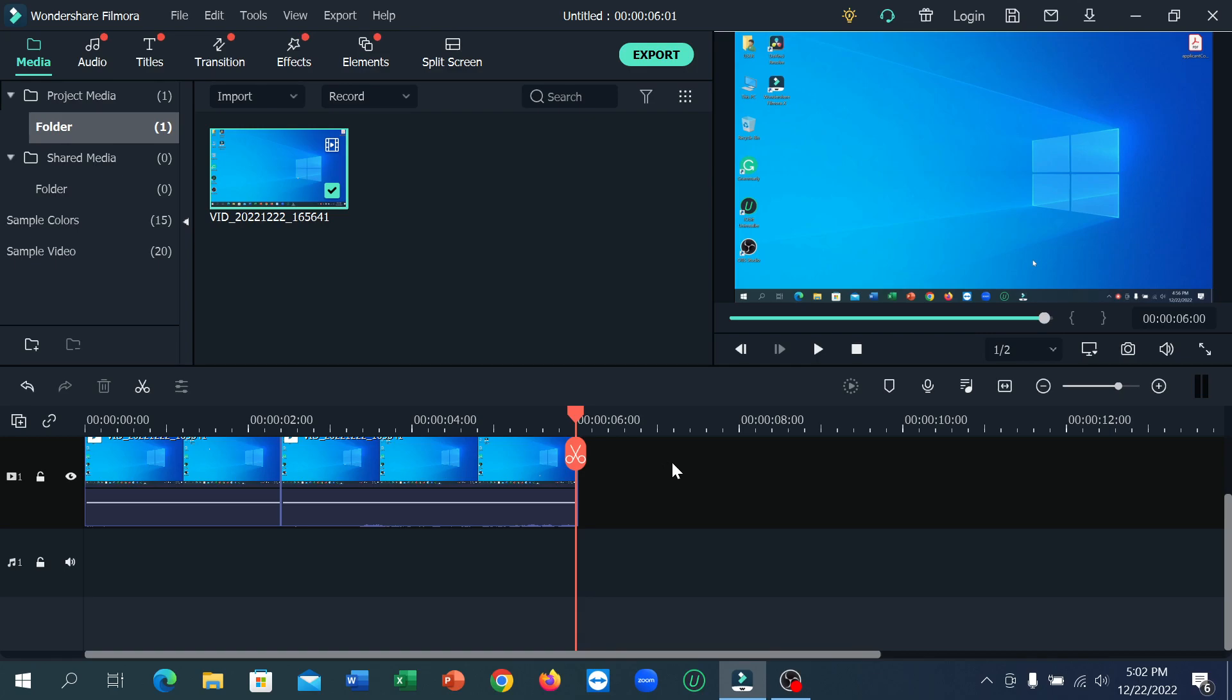way you can delete any clip from the middle. So I hope you can understand and hope this video can help you. Don't forget to like and subscribe to my channel.